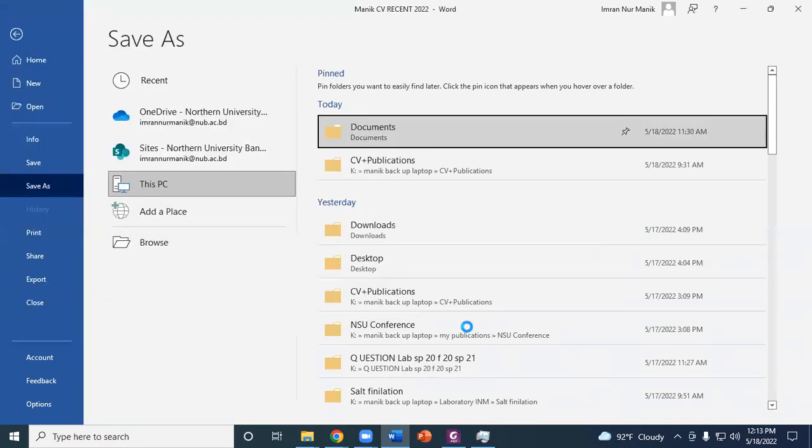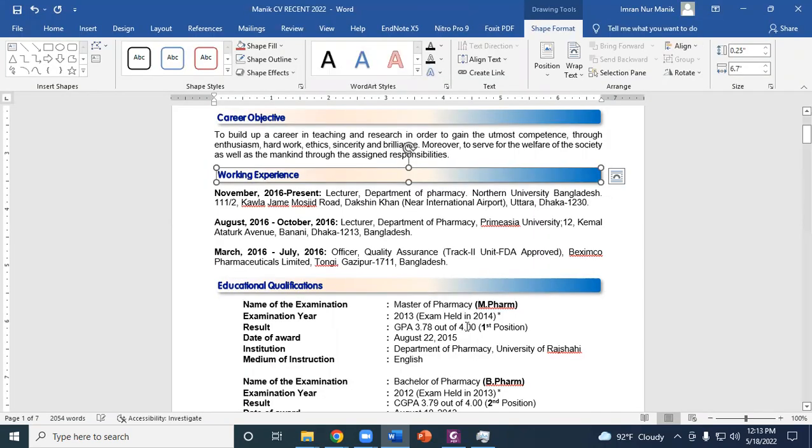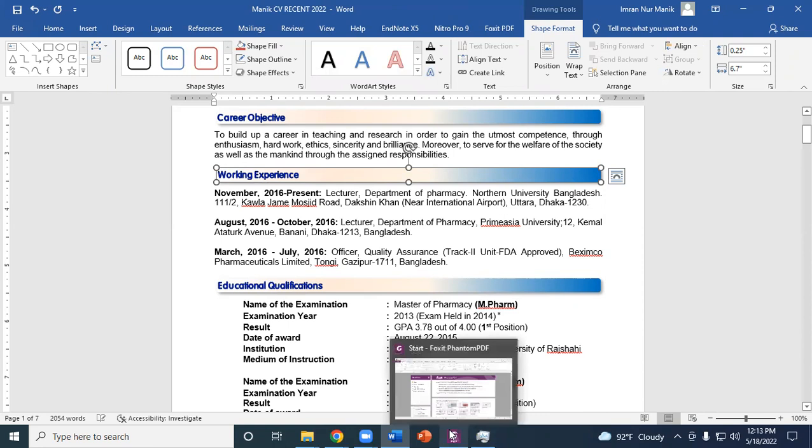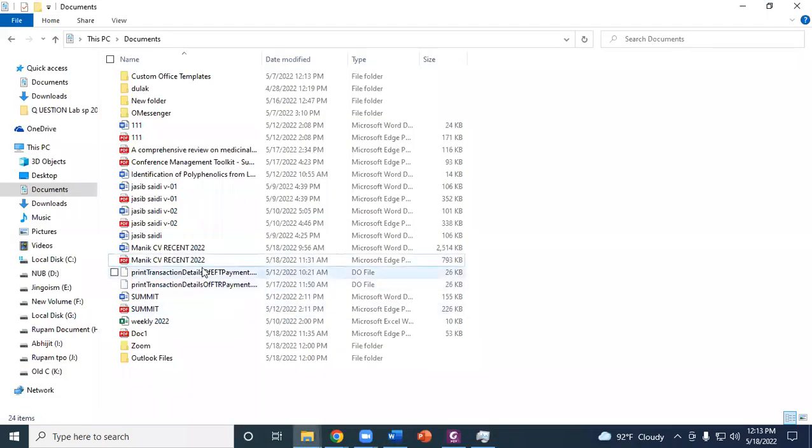Now it is saving this document as PDF. It has been saved as PDF. Now we are going to open this document.